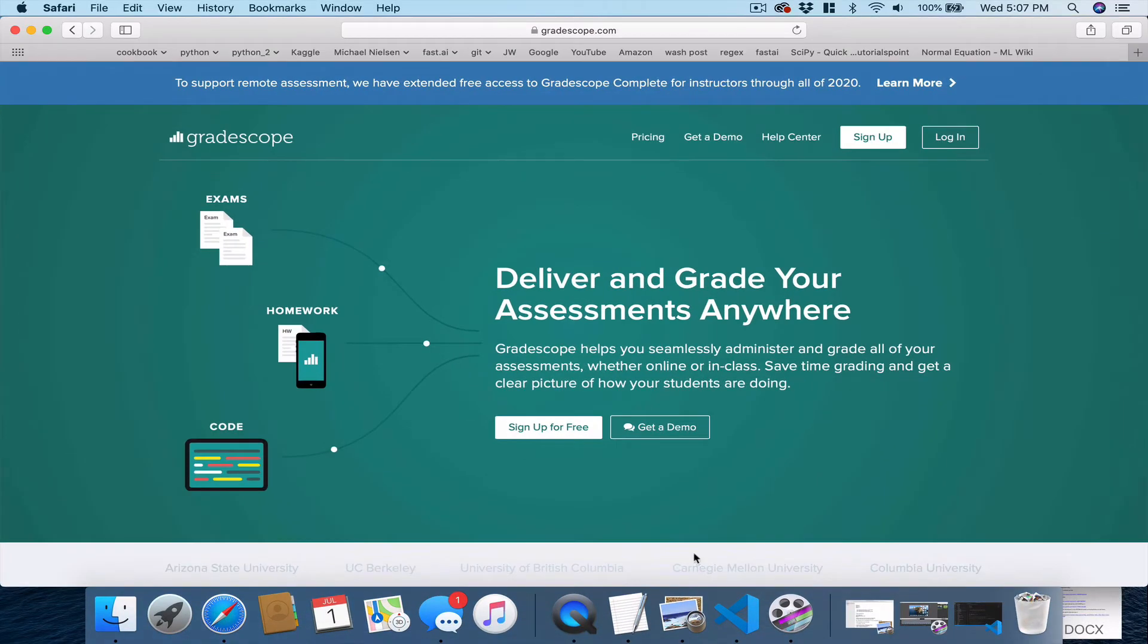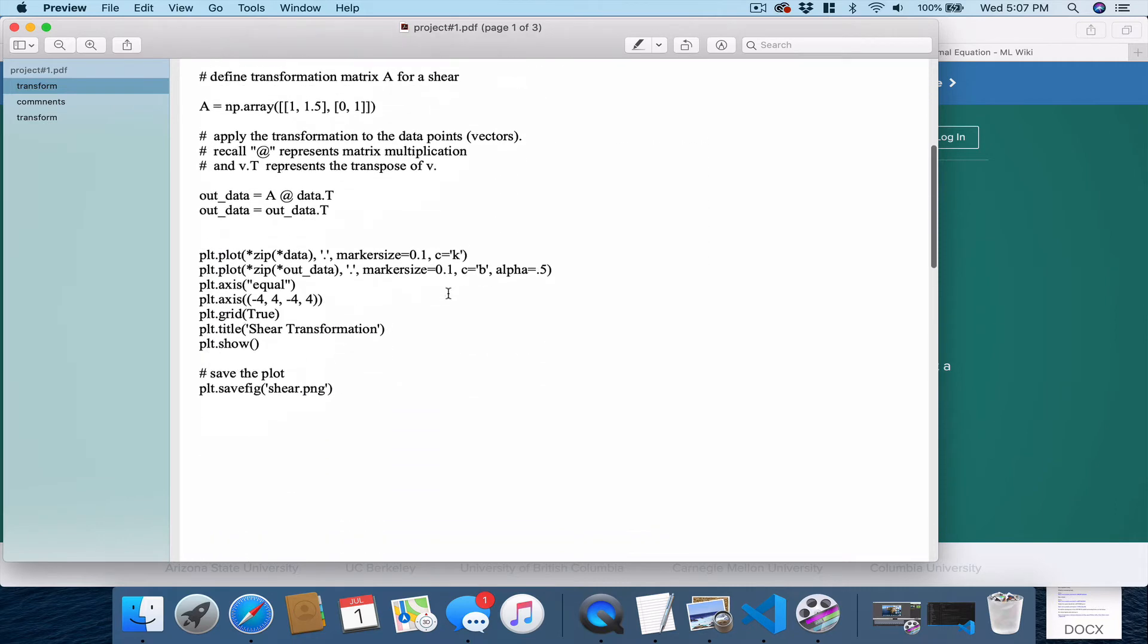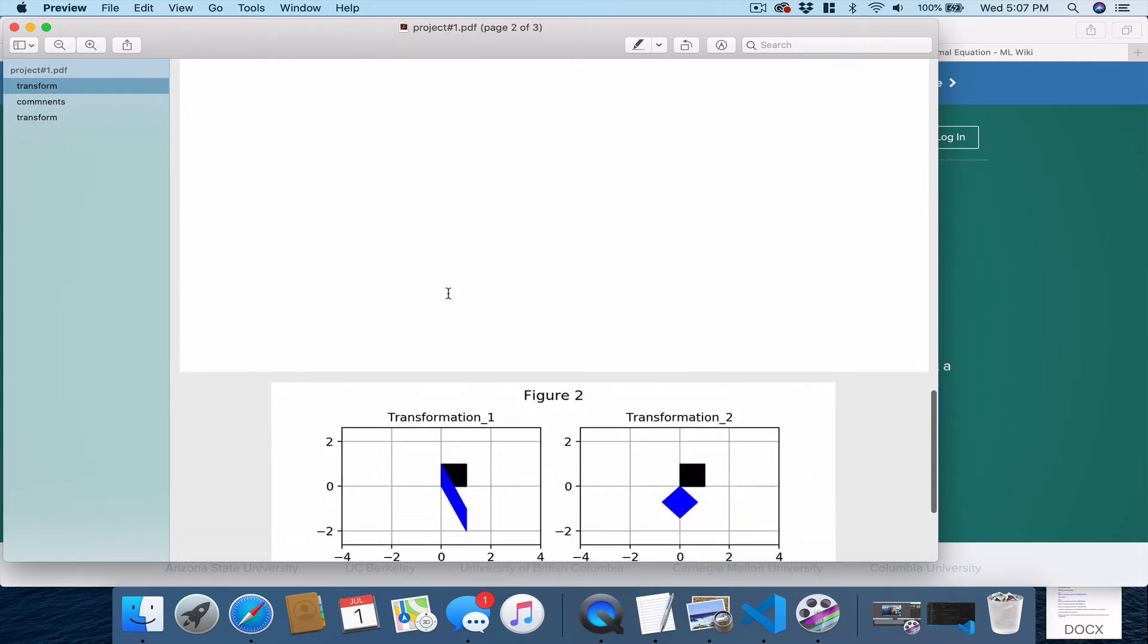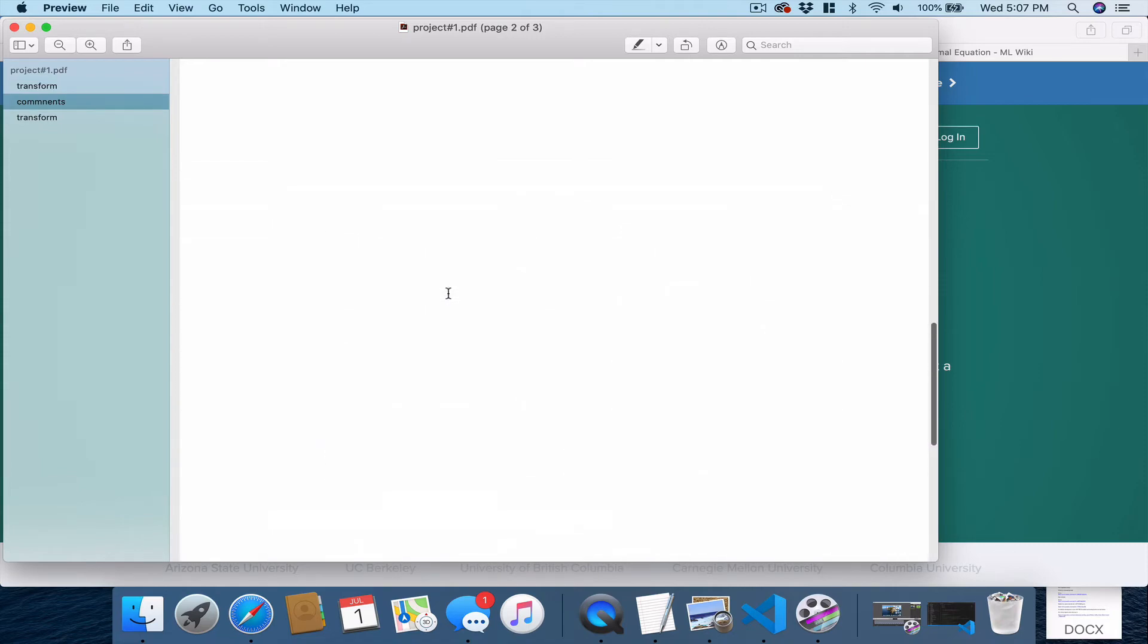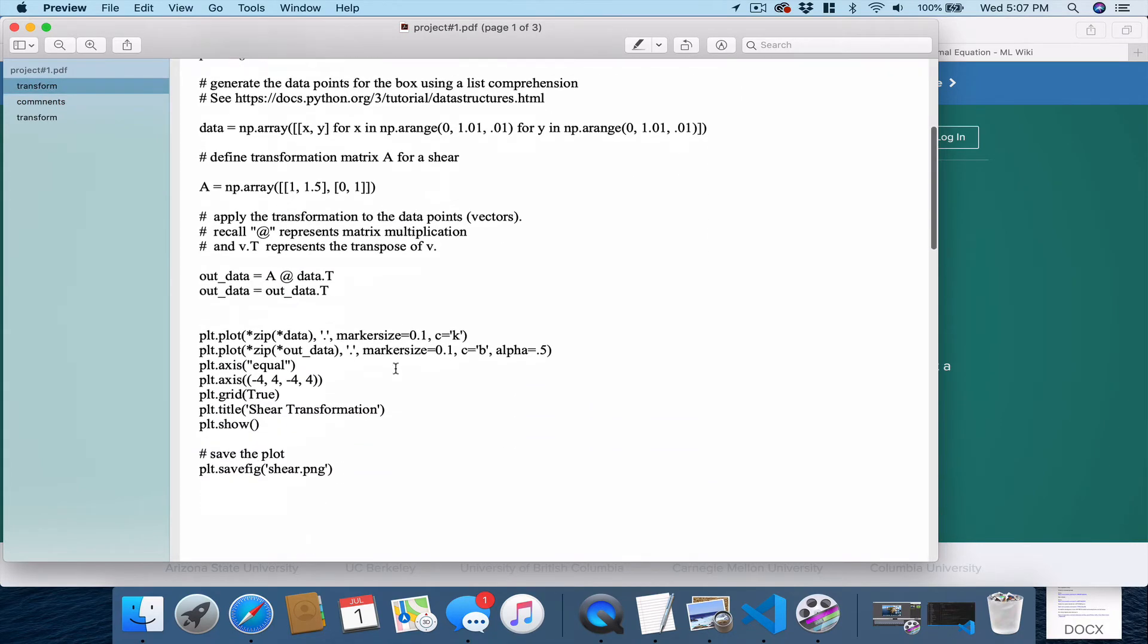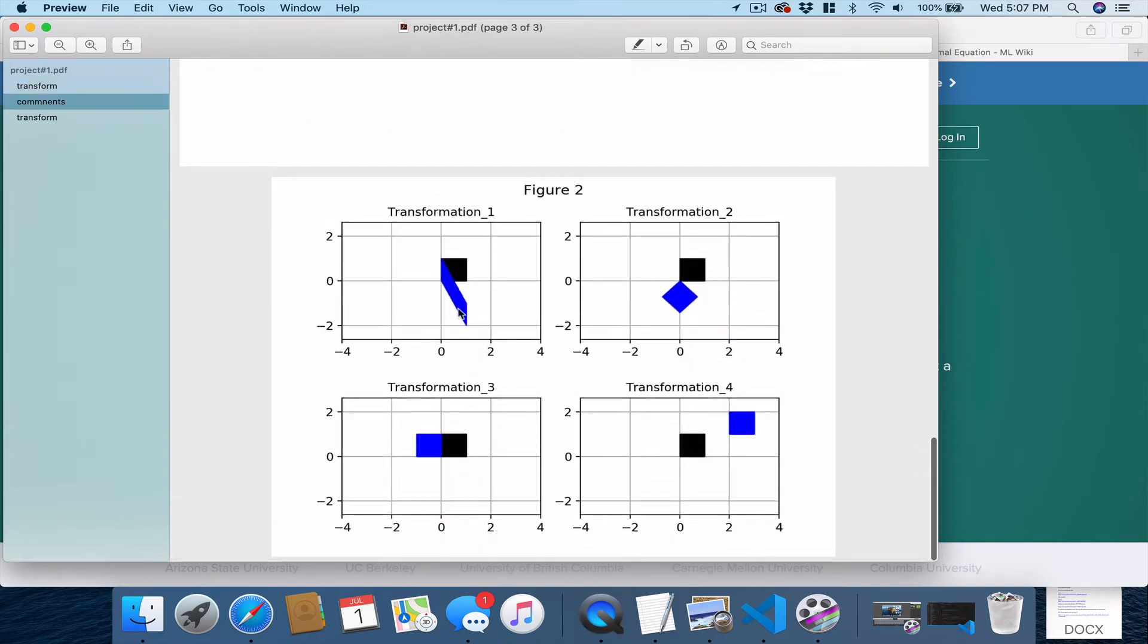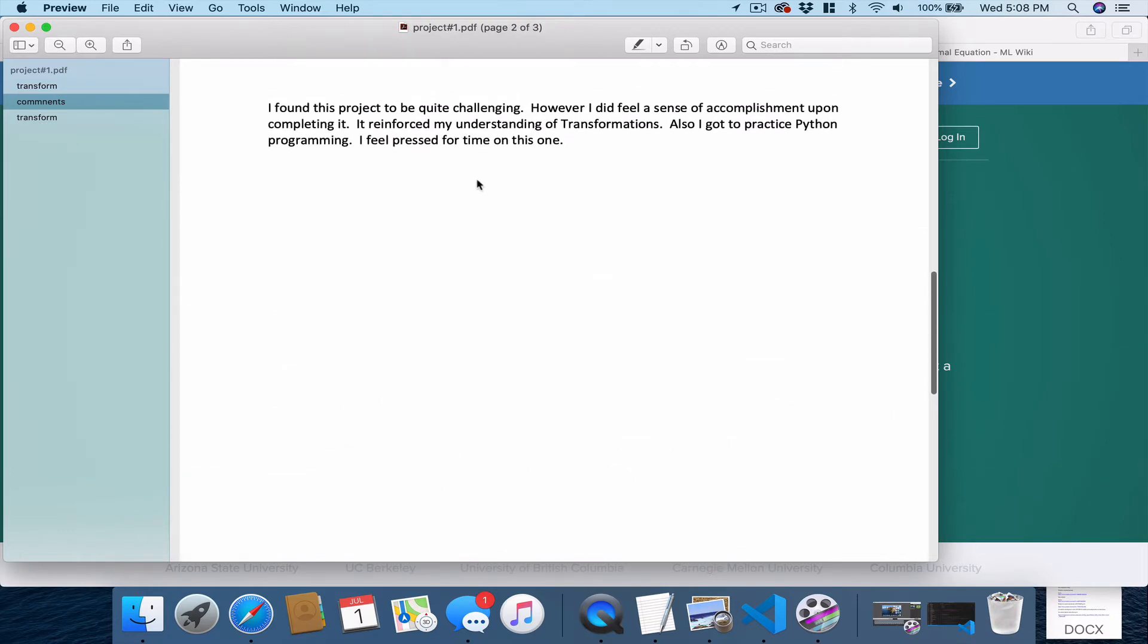So the first thing that we need to do is look at our assignment and make sure it should be stored in a PDF file. In this particular assignment, recall there's three pages, and the first page is the code. The second page is the output, your figure, and then we want you to include a paragraph describing your impressions and what you learned from the project.